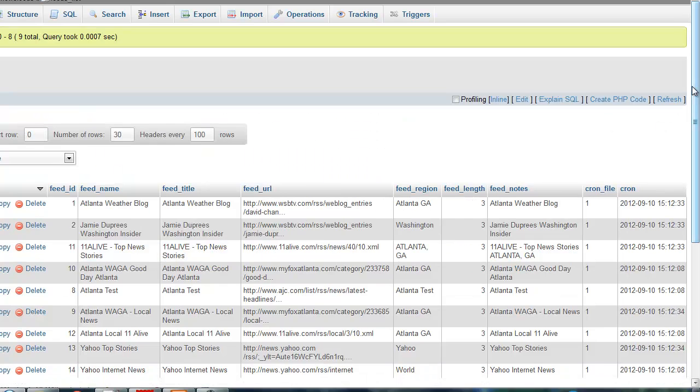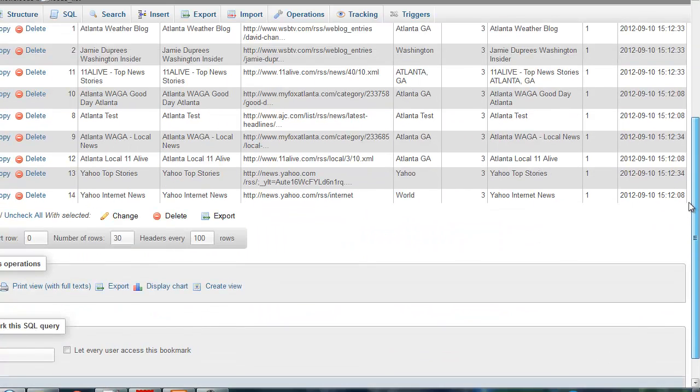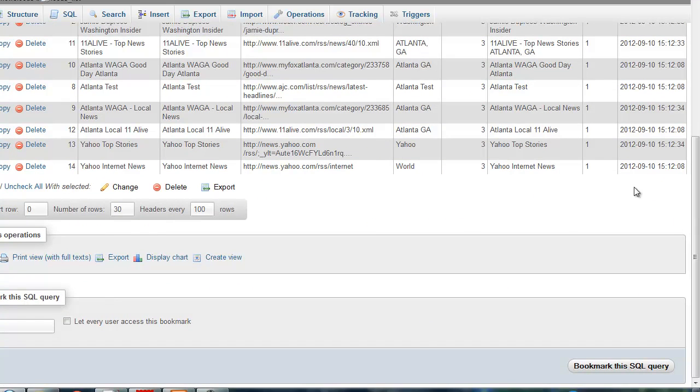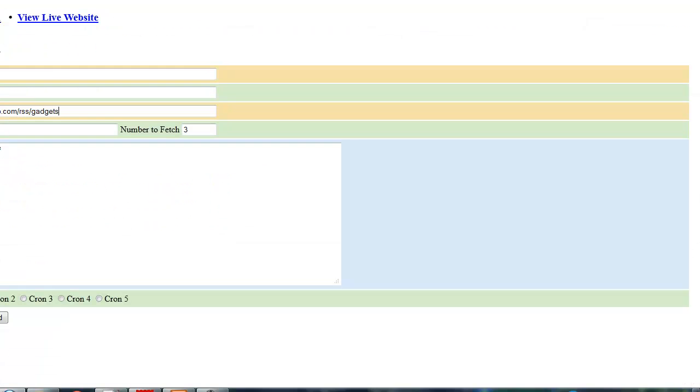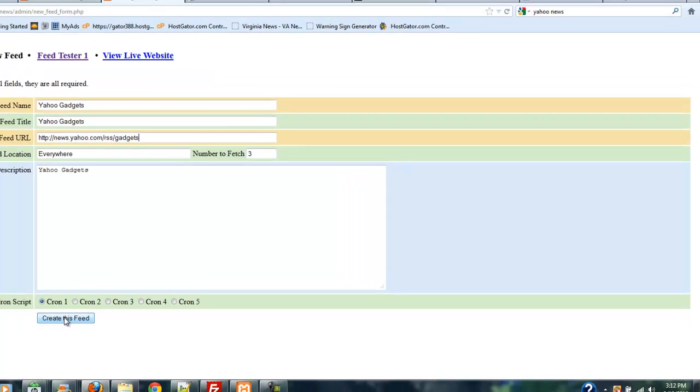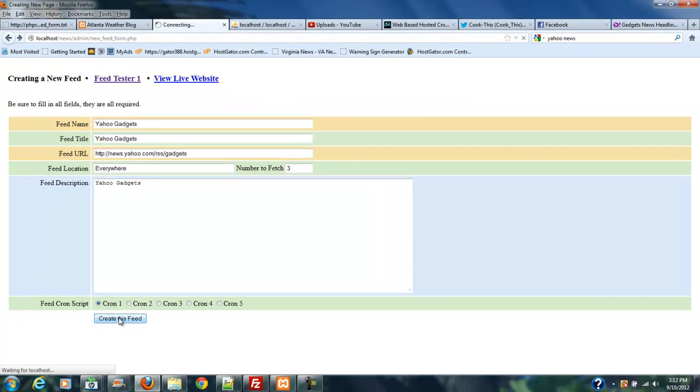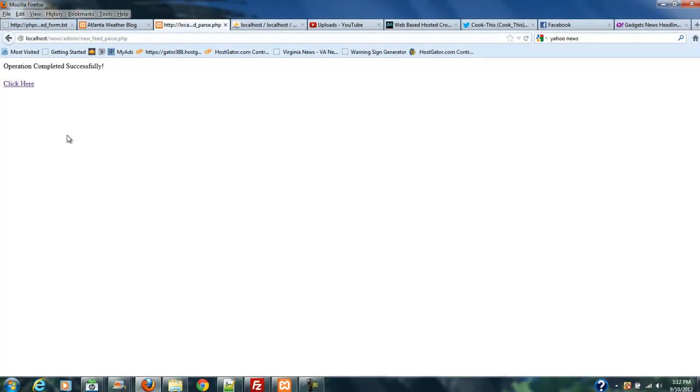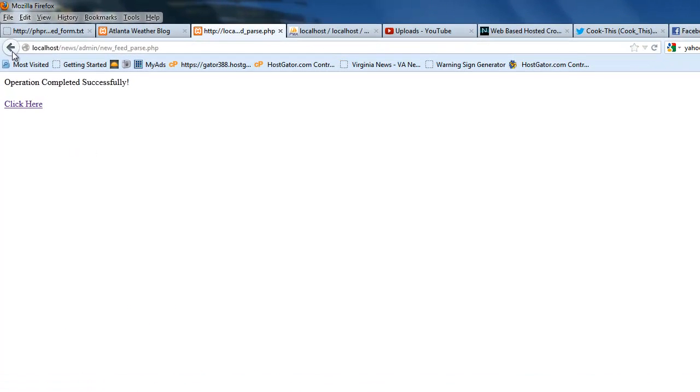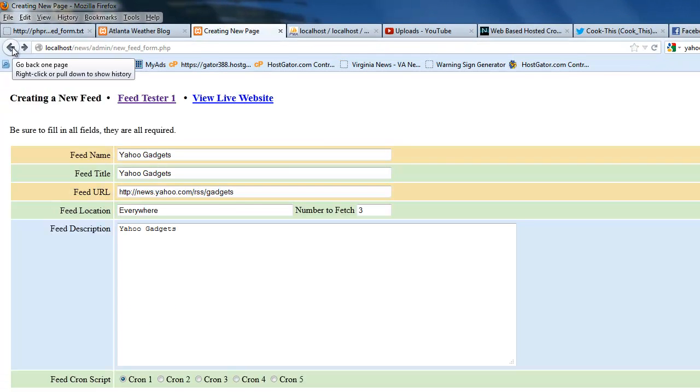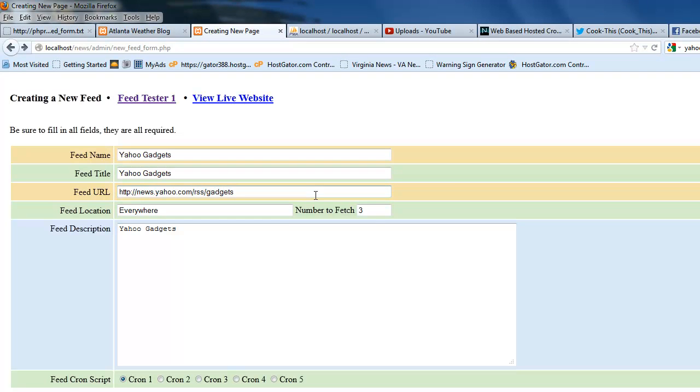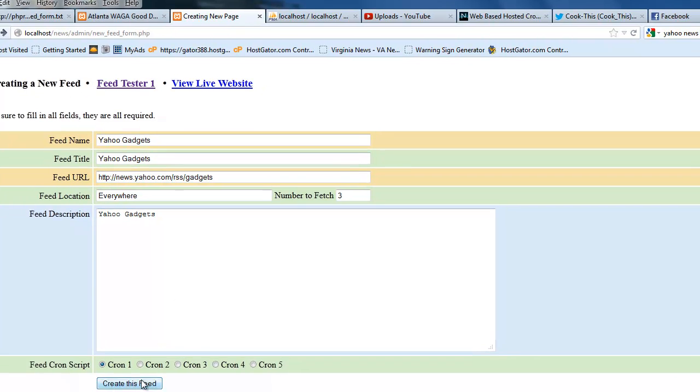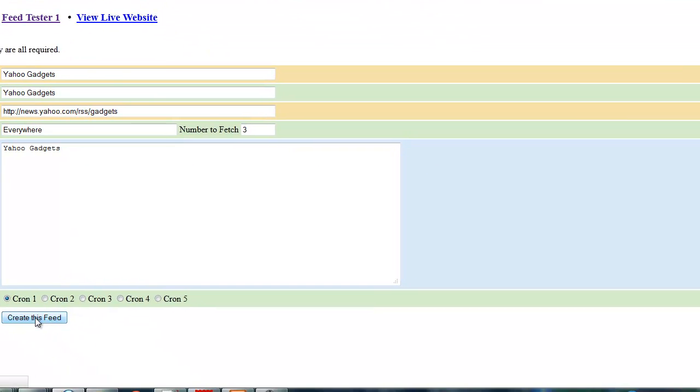I'm going to show you a problem with this and why we have to do this housekeeping. I'm going to hit create a new page and create this feed for Yahoo Gadgets. It's been successful. Now let's say a month goes by and I've got 280 feeds on my site and I can't remember who I've been to and who I haven't. I put this in again.